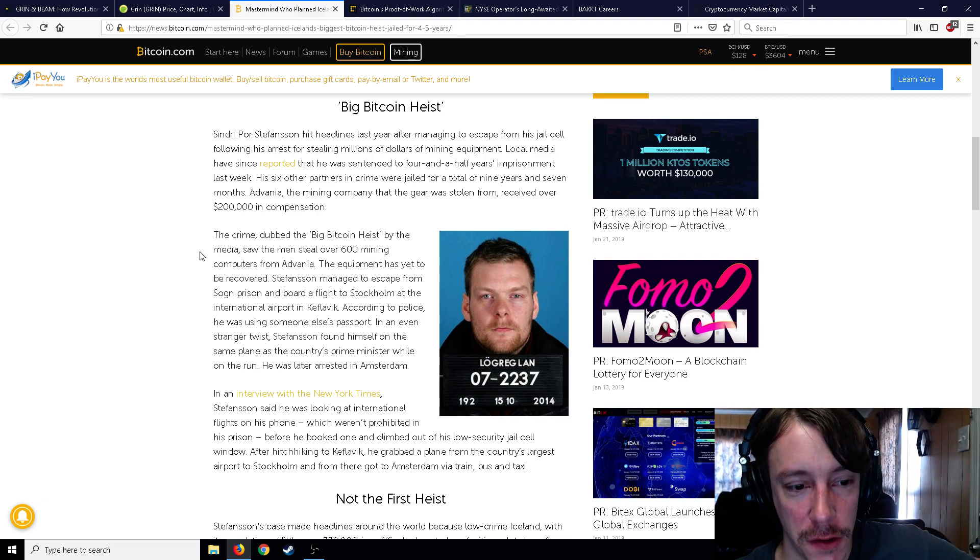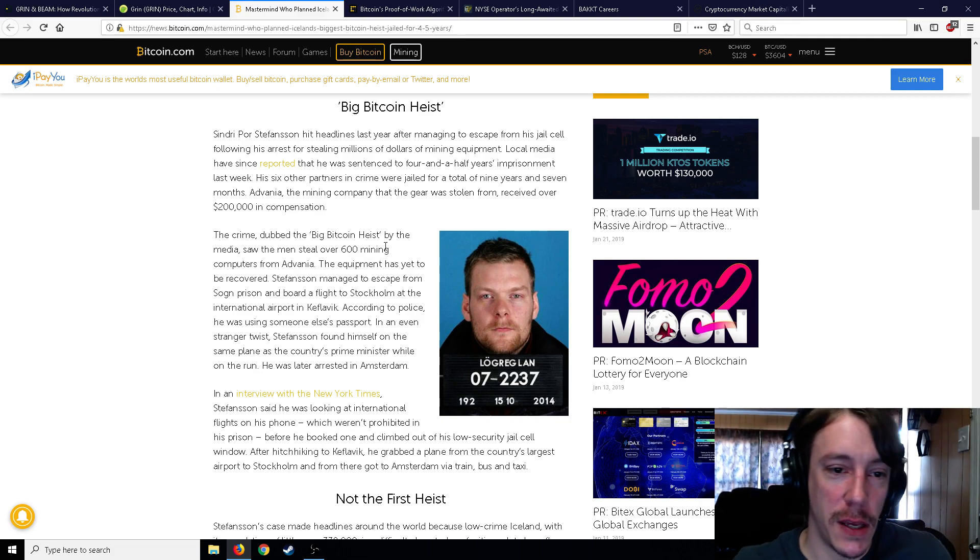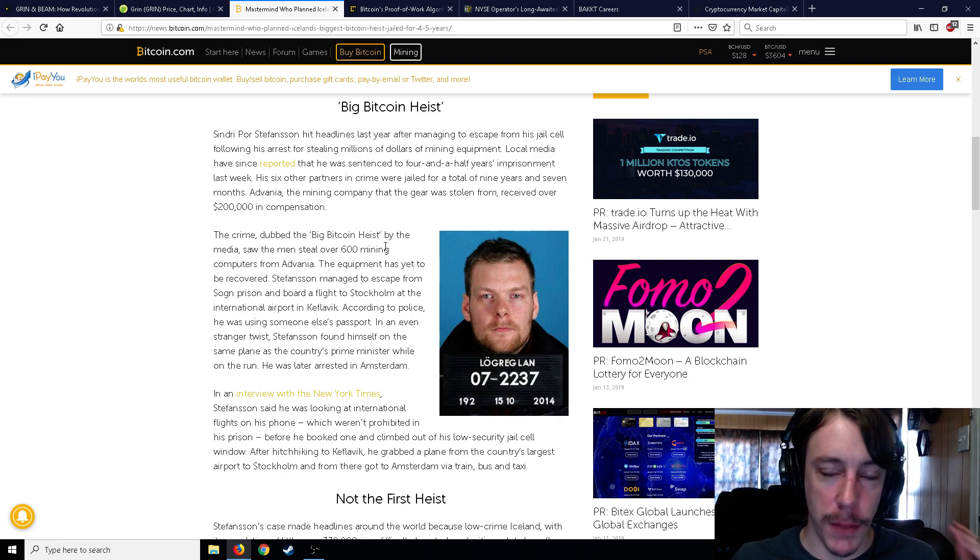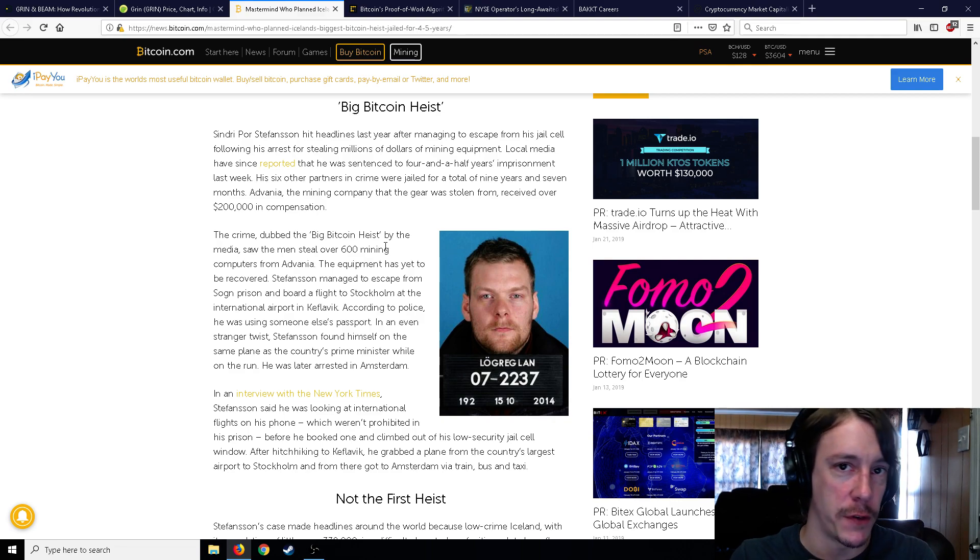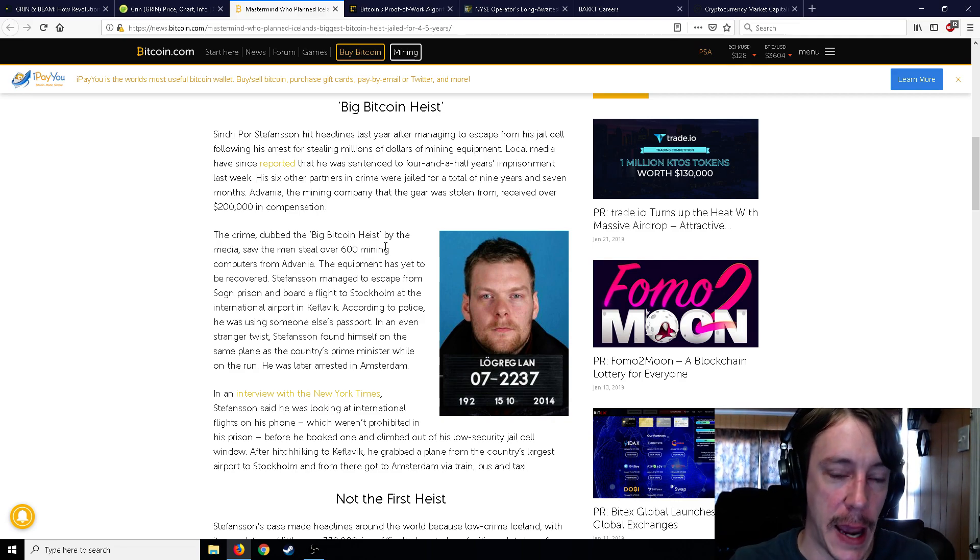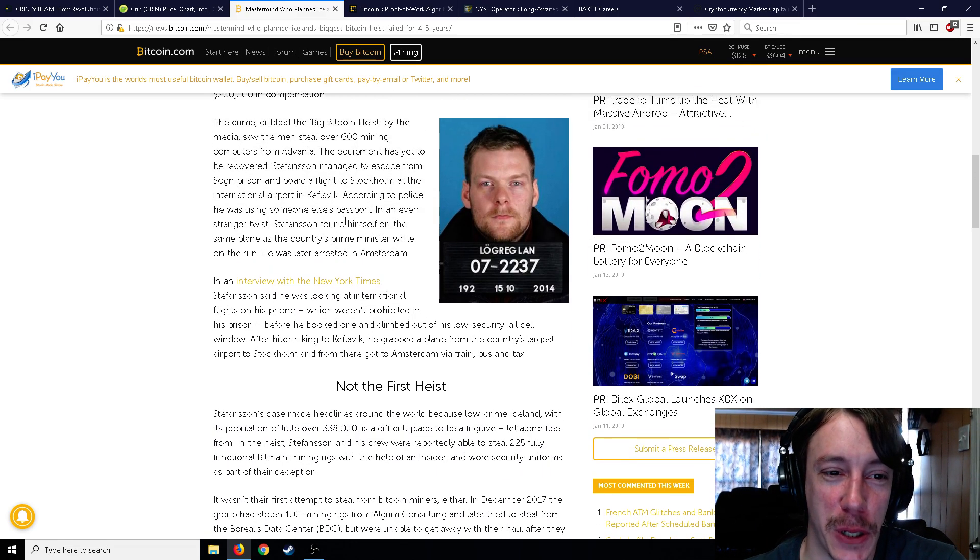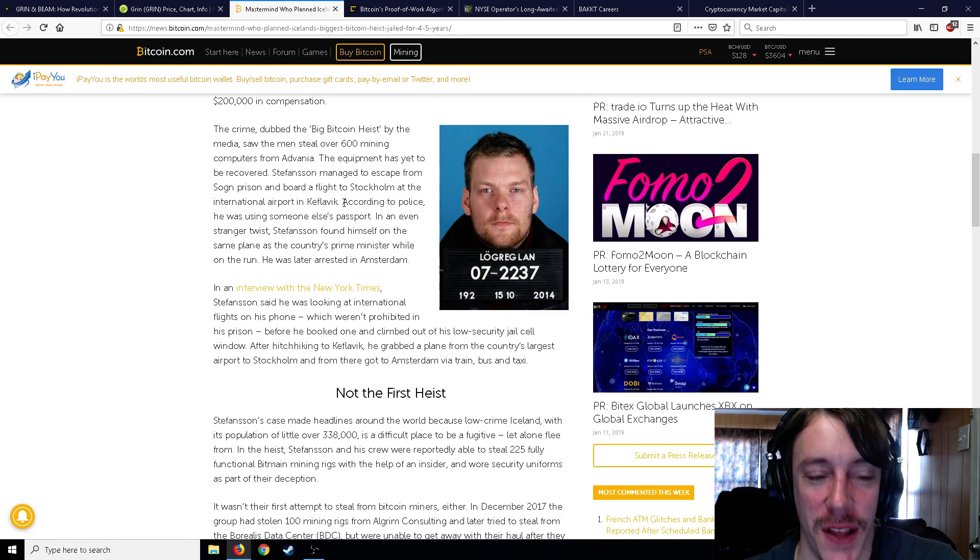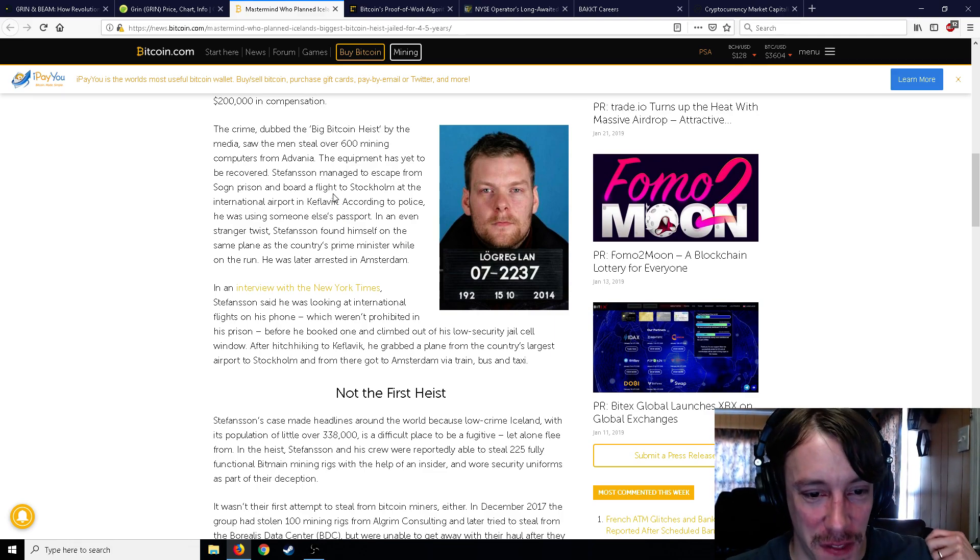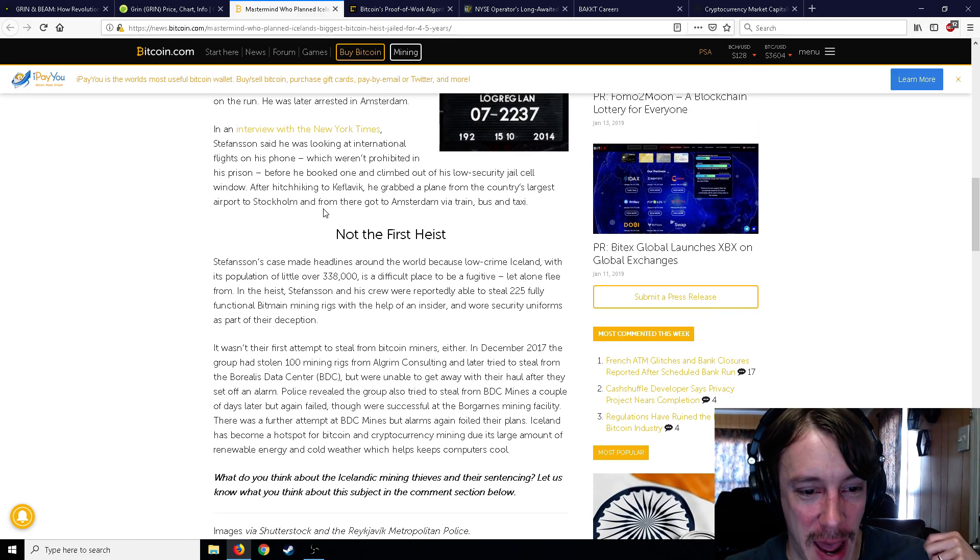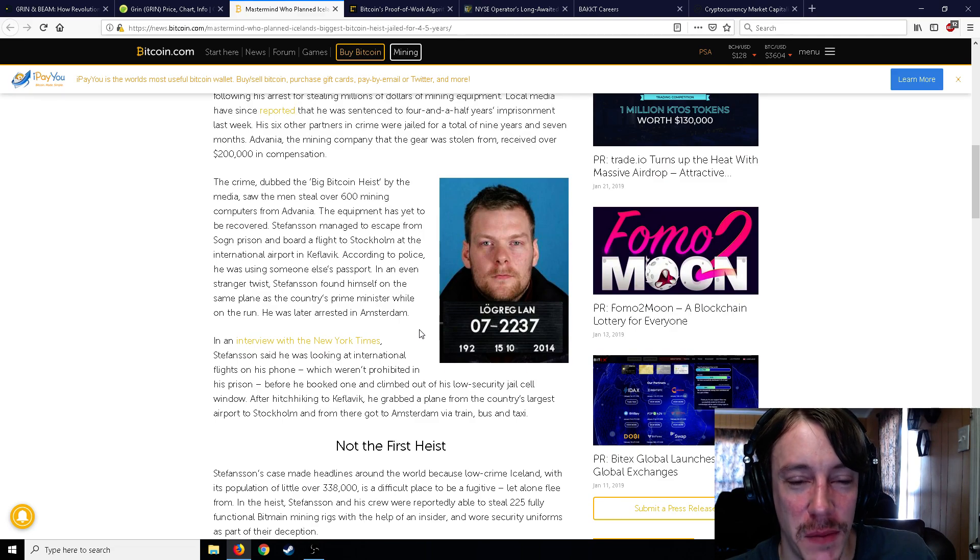So the crime, dubbed the Big Bitcoin Heist by the media, saw the men steal over 600 mining computers from Advania. The equipment has yet to be recovered. Stevenson managed to escape from the Songur Prison and board a flight to Stockholm at the international airport of Keflavik. According to police, he was using someone else's passport. And in an even stranger twist, he found himself on the same plane as the country's Prime Minister. While on the run, he was later arrested in Amsterdam.